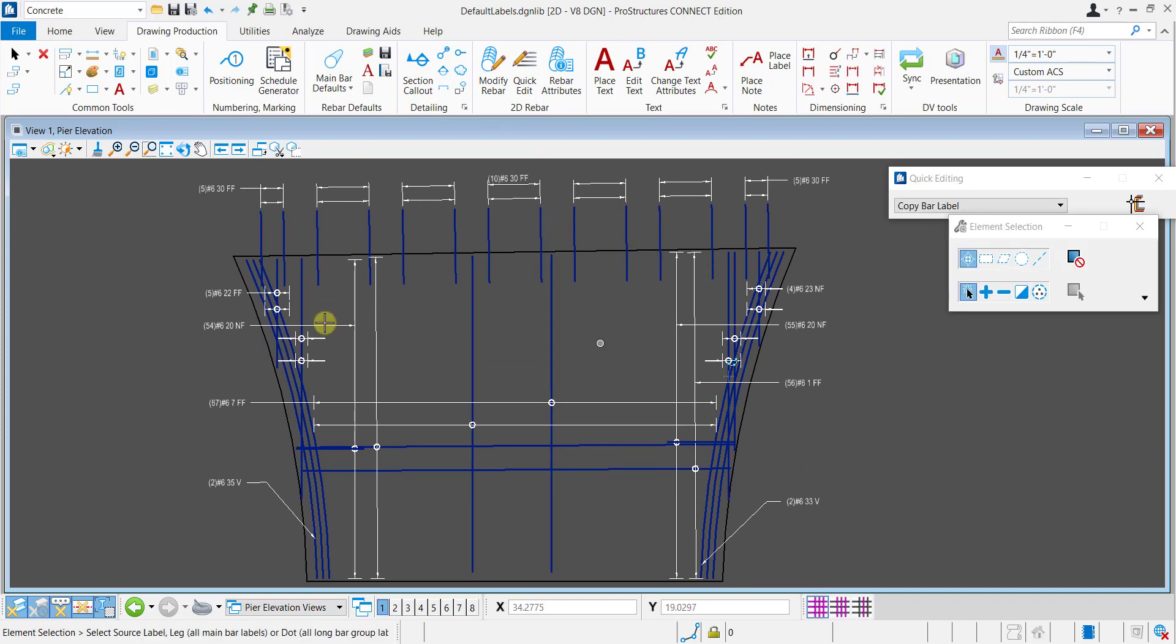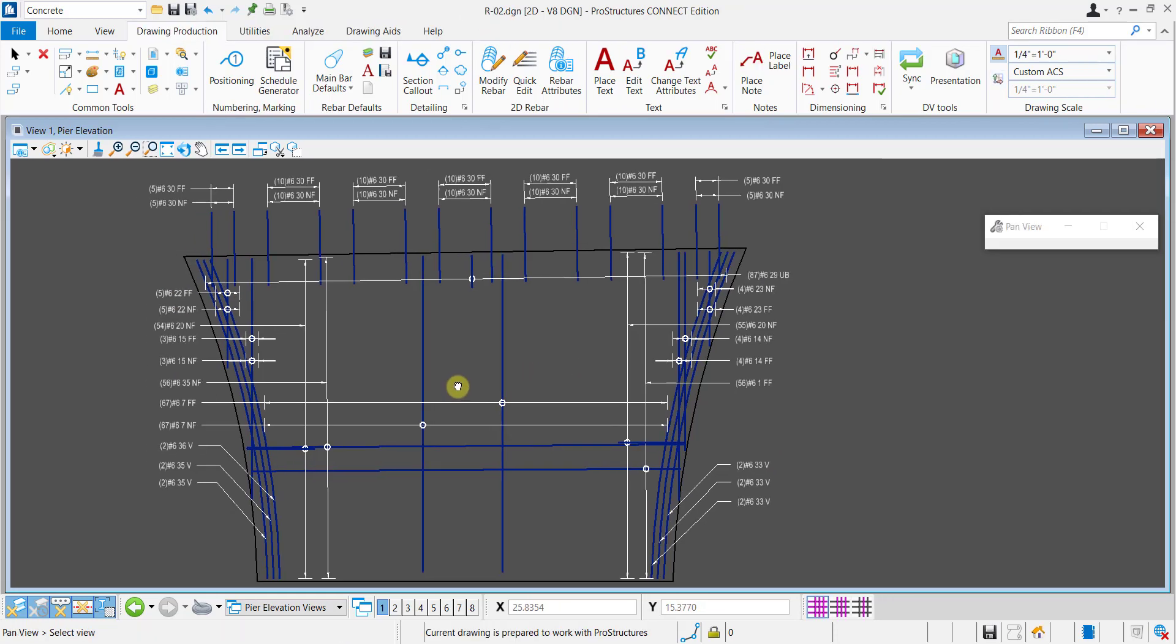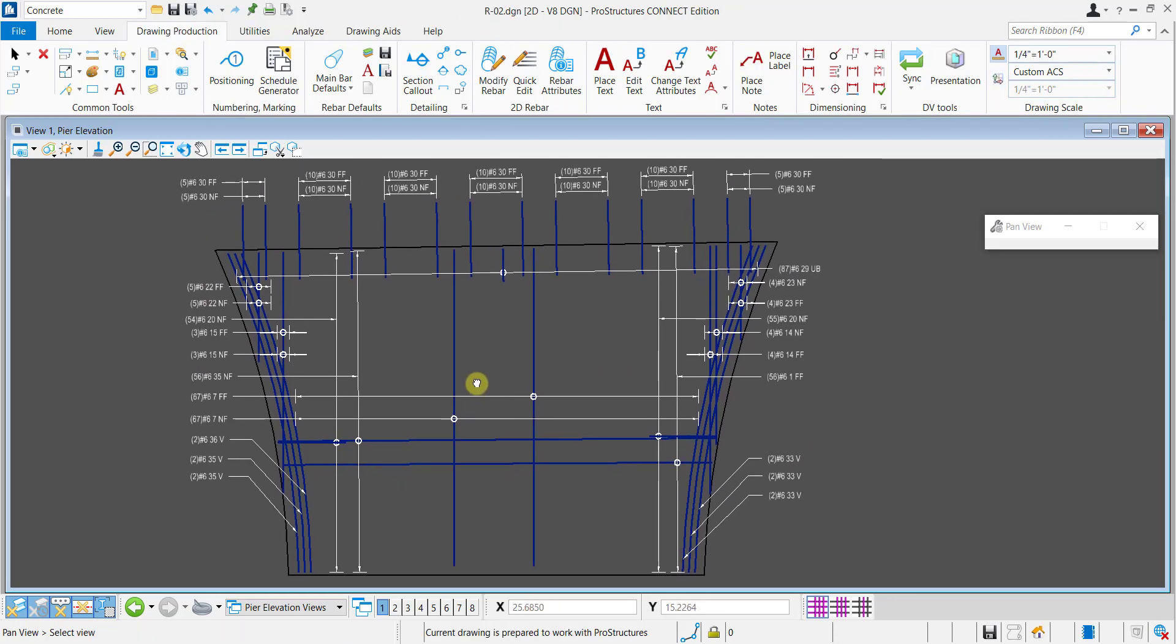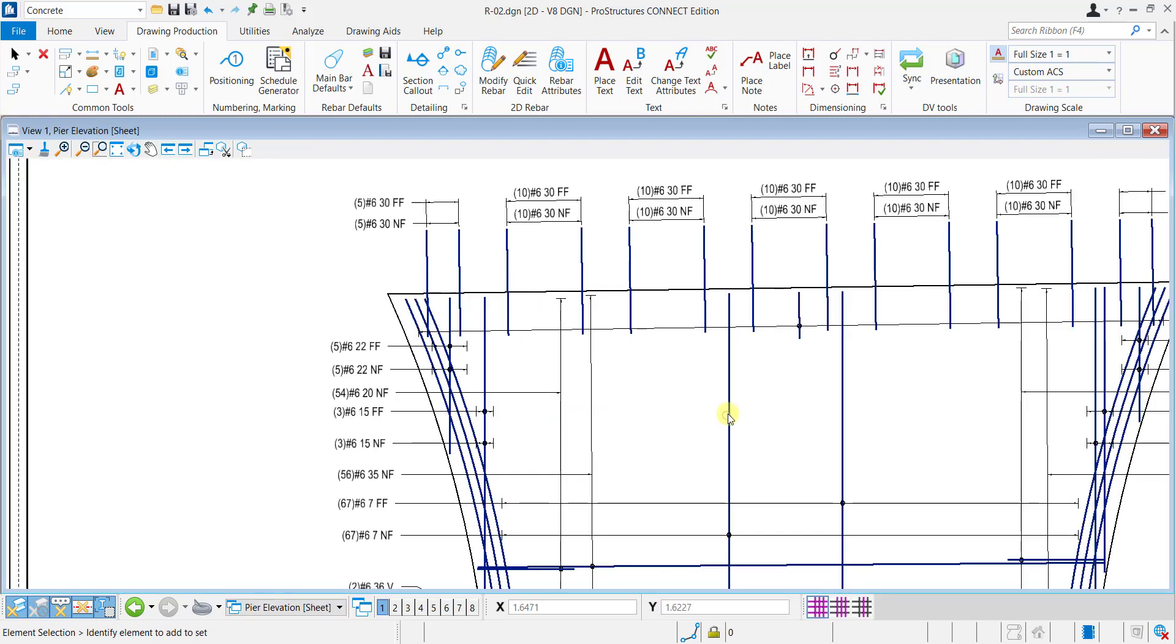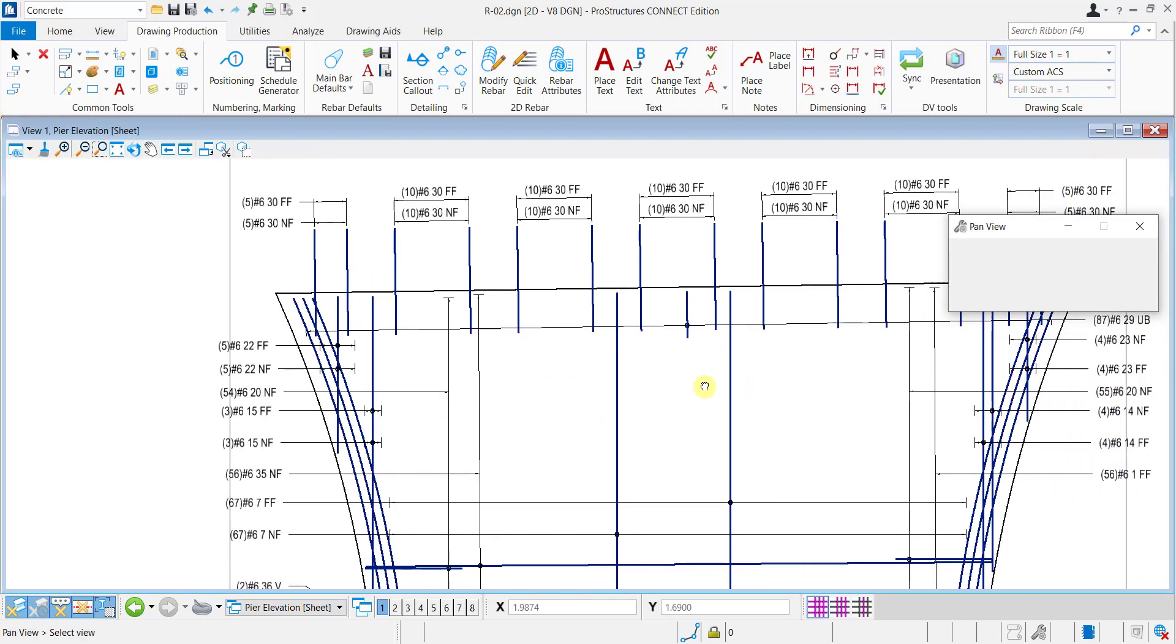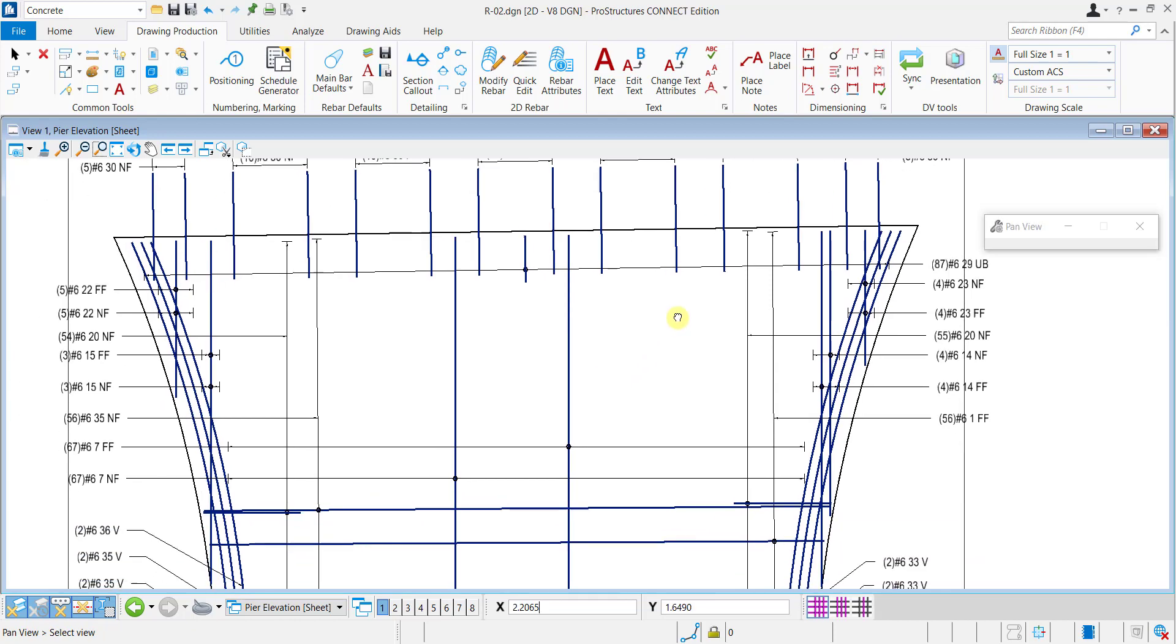Using this default label template, we can achieve labels automatically for all the bars in the pier elevation. And with just little rearrangement of detailing, our final production drawing is now ready.